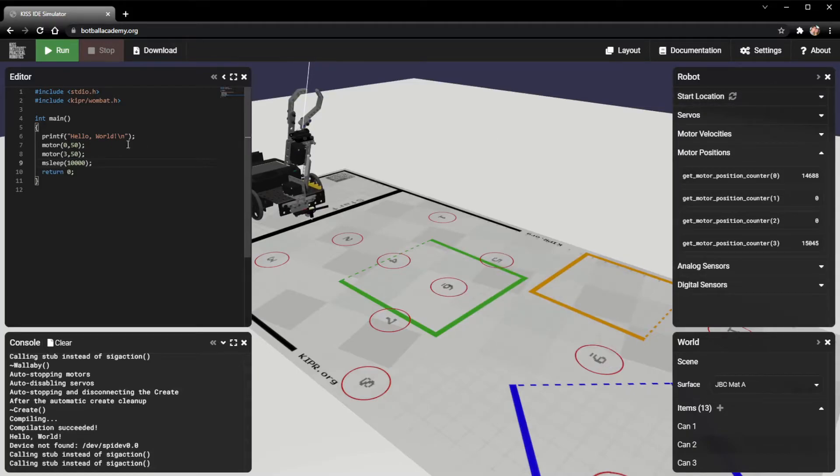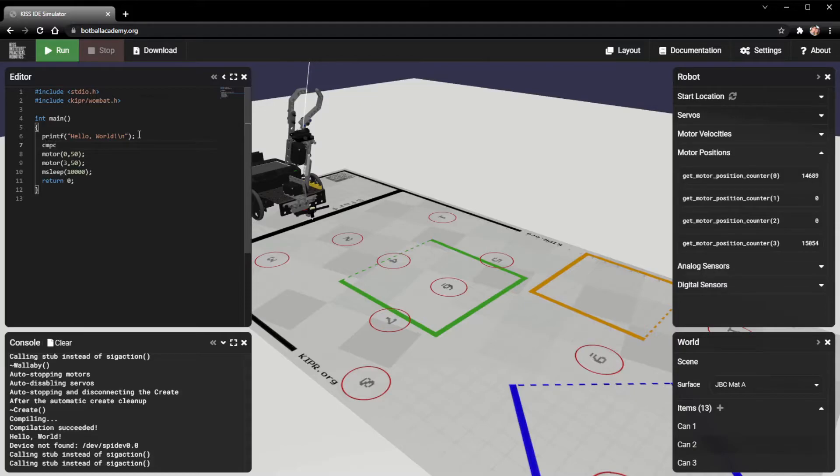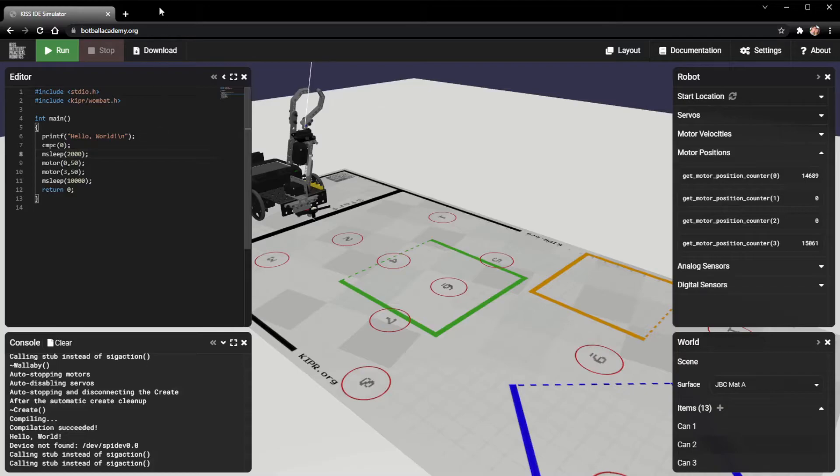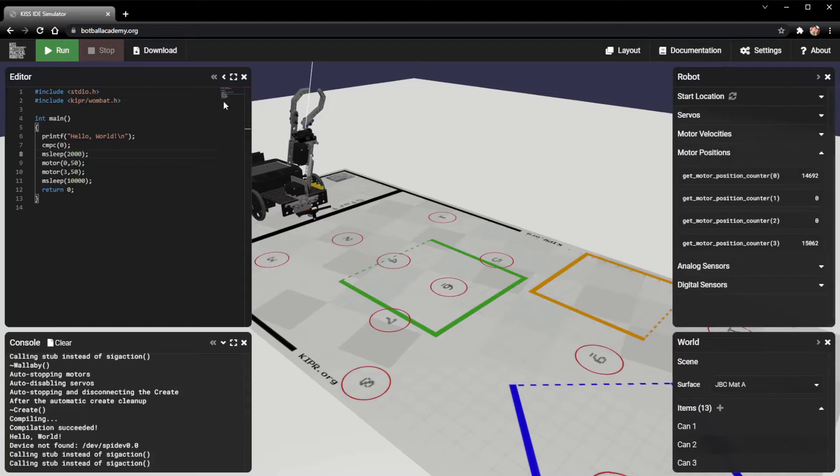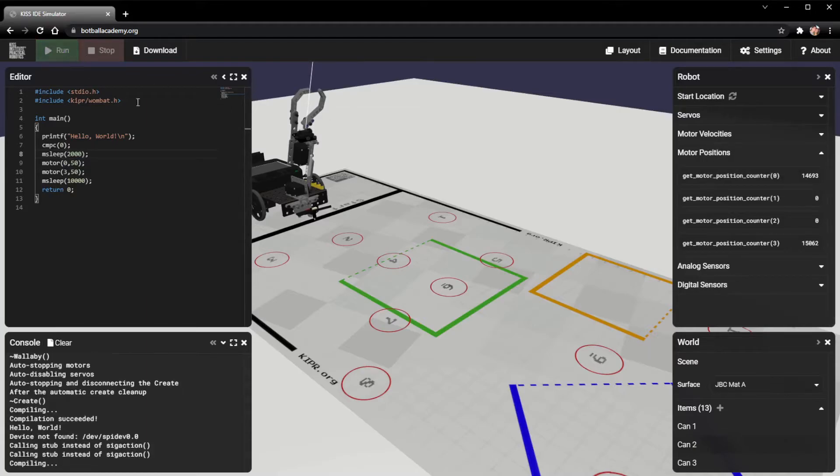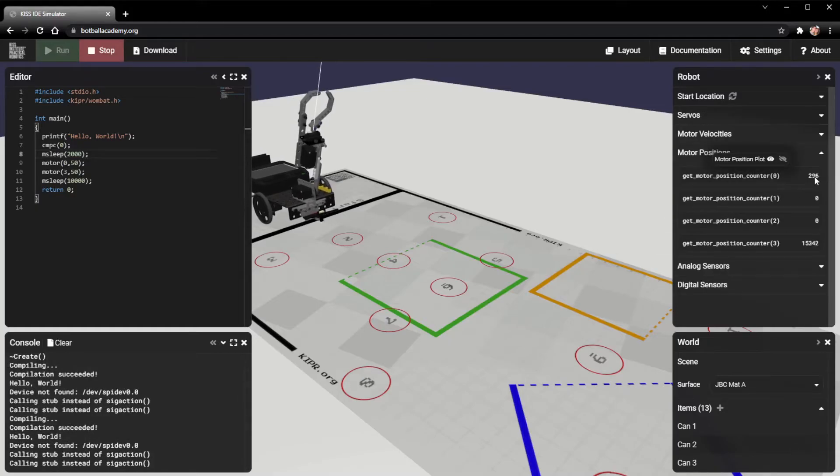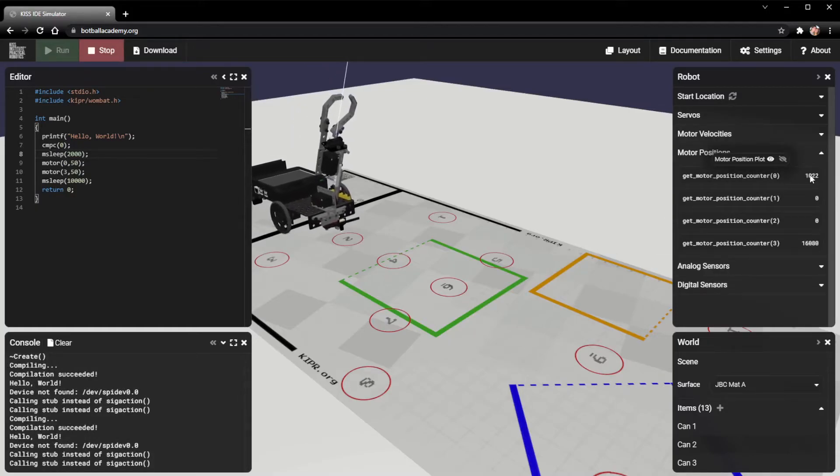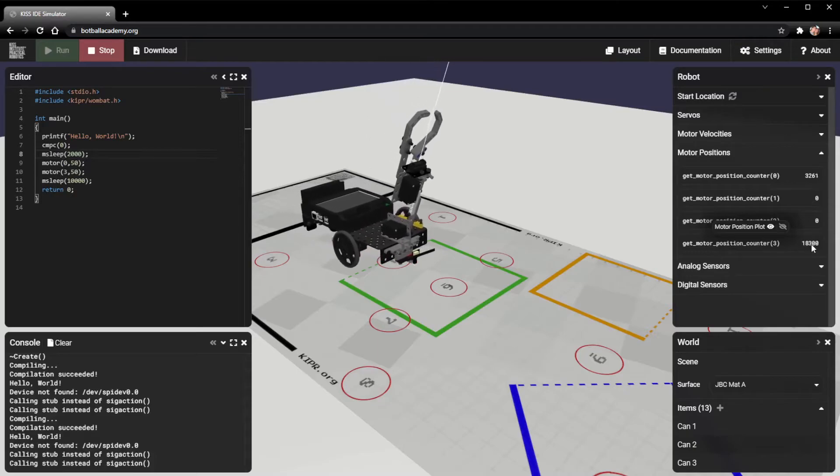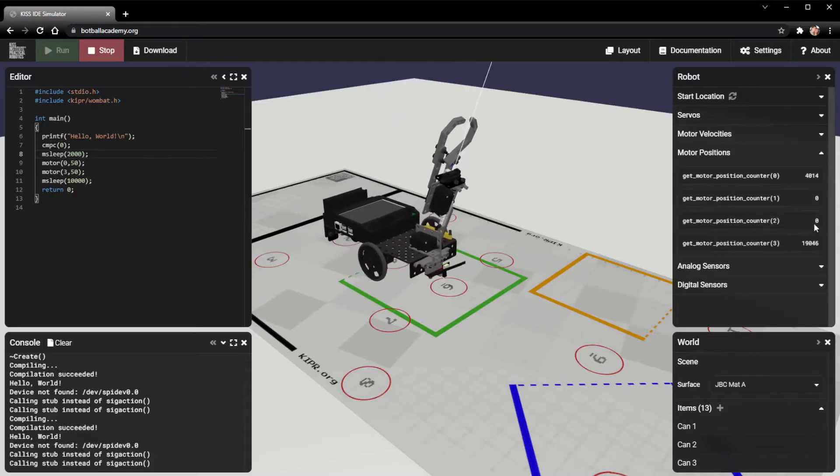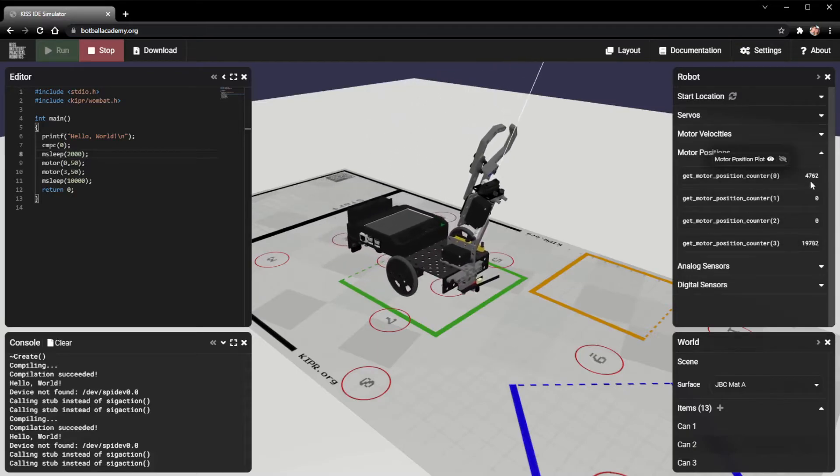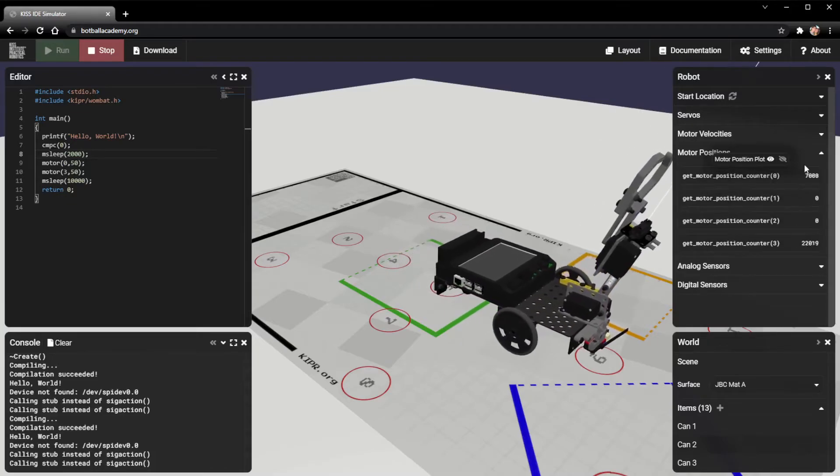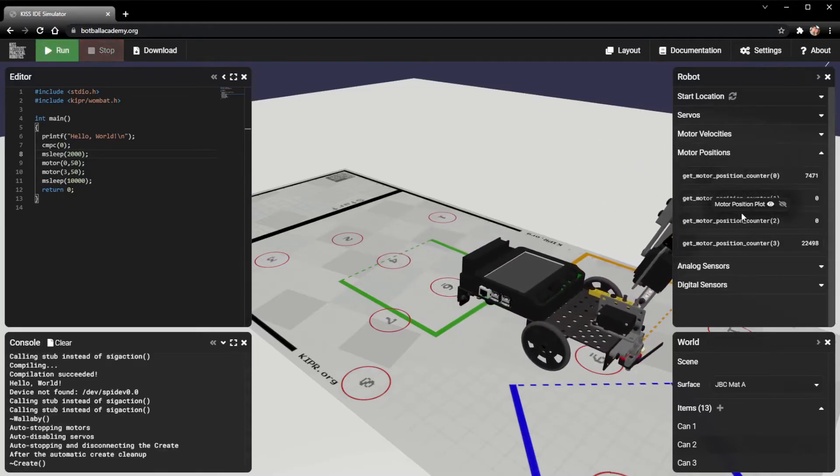You can always clear the motor position counter inside of your code right here. I'm going to clear it for port 0. I'm just going to give it a little bit of time in order to actually clear that. Give this a shot real quick. And watch this get motor position counter right here. Compiling, compilation succeeded. And notice how it reset back to 0. This one's way up where it was before because we didn't clear that one. But this one went back down because we cleared that one before we ran. That's how your get motor position counter is going to work.